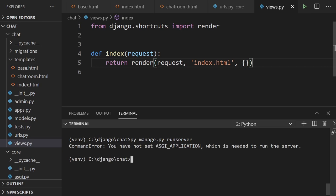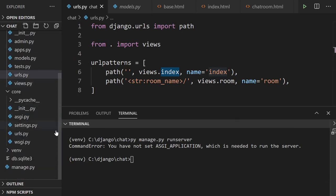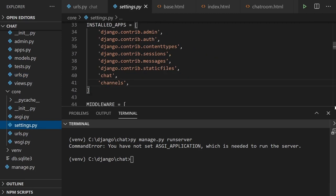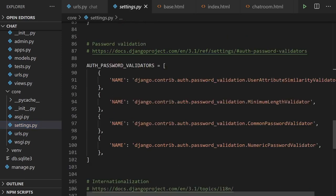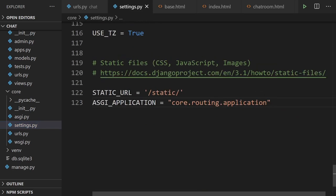The server says we haven't set an ASGI application, which is needed to run the server. Because we have Channels installed and imported into our project, it expects to see something. Before we can start the server, let's go into settings where we added channels to INSTALLED_APPS. We'll go to the bottom and include a new ASGI_APPLICATION parameter, setting it to the core routing application.